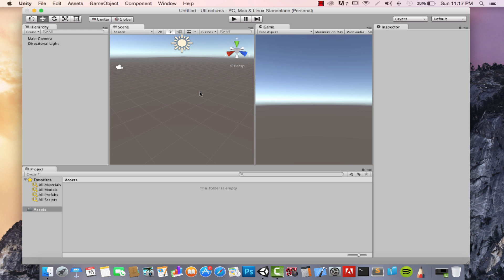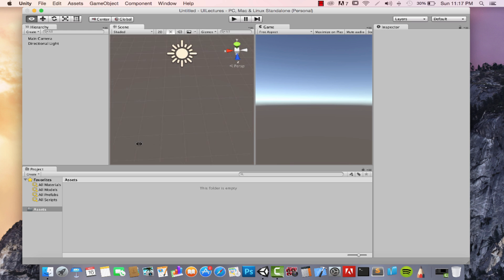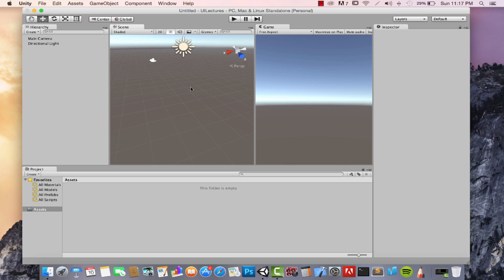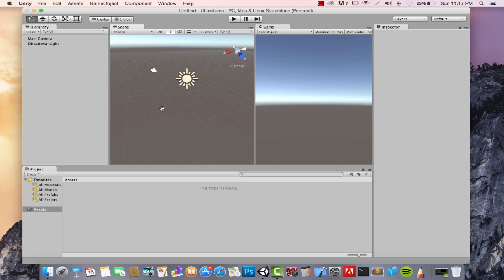To rotate your camera, just hold Alt (or Option if you're on a Mac) and click and move around. If you're using a mouse with three buttons, you use the middle button to move the camera up, down, left, and right. In my case, I'll use the hand tool — click on it or press Q to select it — and when you click and drag, you move the camera around.